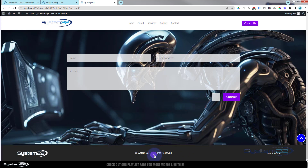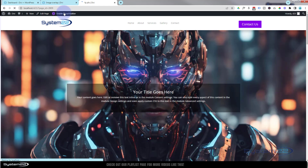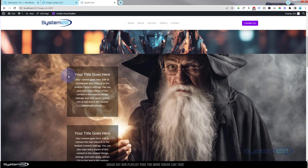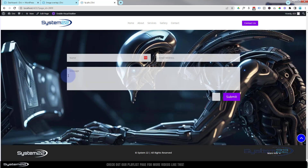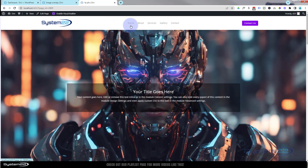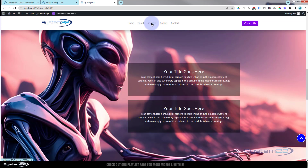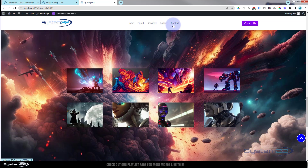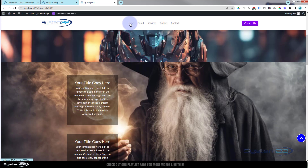Let's save our changes and exit the visual builder. We've got our five sections going on there with our centered contact form. I'll show you now how to make a menu that can skip to these sections. The one I've got here should work because I've used the same CSS IDs — home goes to the top, about to section two, services to section three, gallery to four, and contact to the contact form.